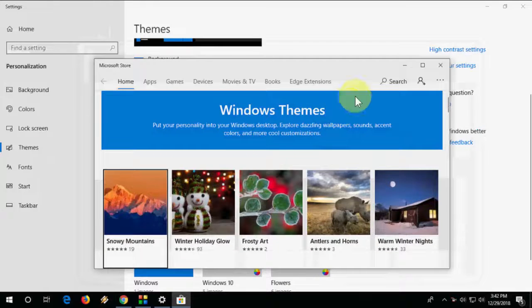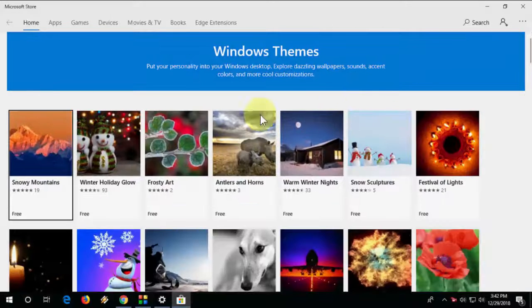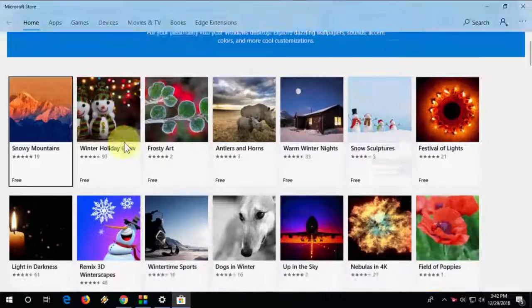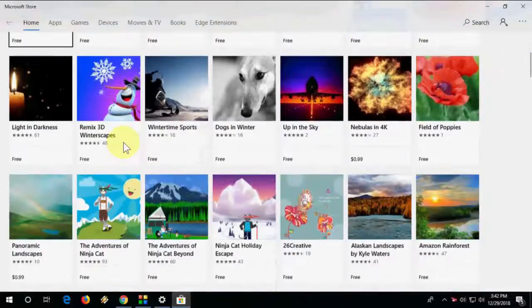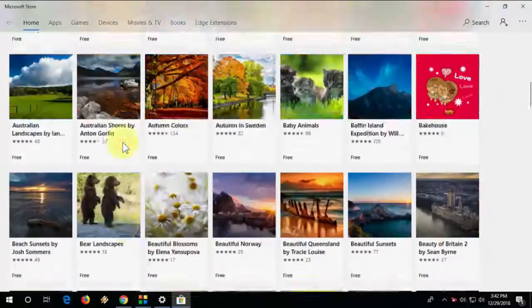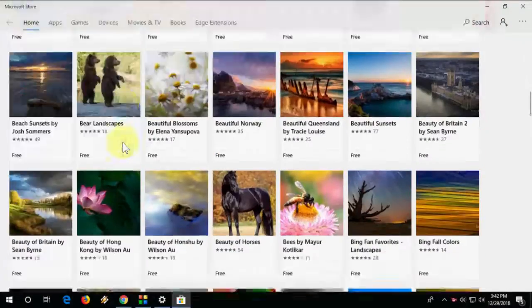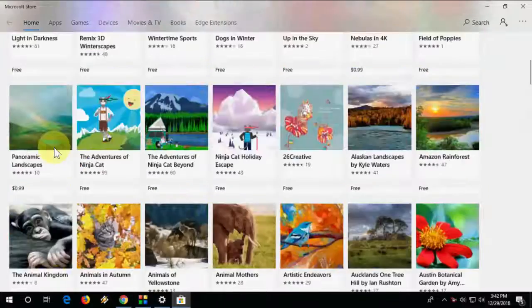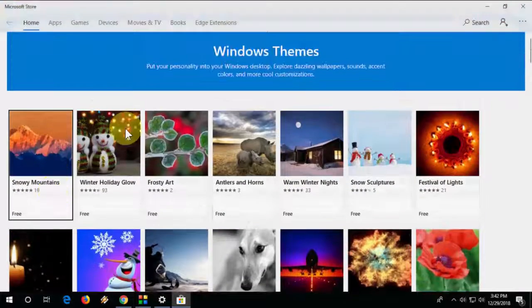And here you will get tons of new themes. It's free, okay. Just select your theme which you want to apply and click on that. It's simple, okay.